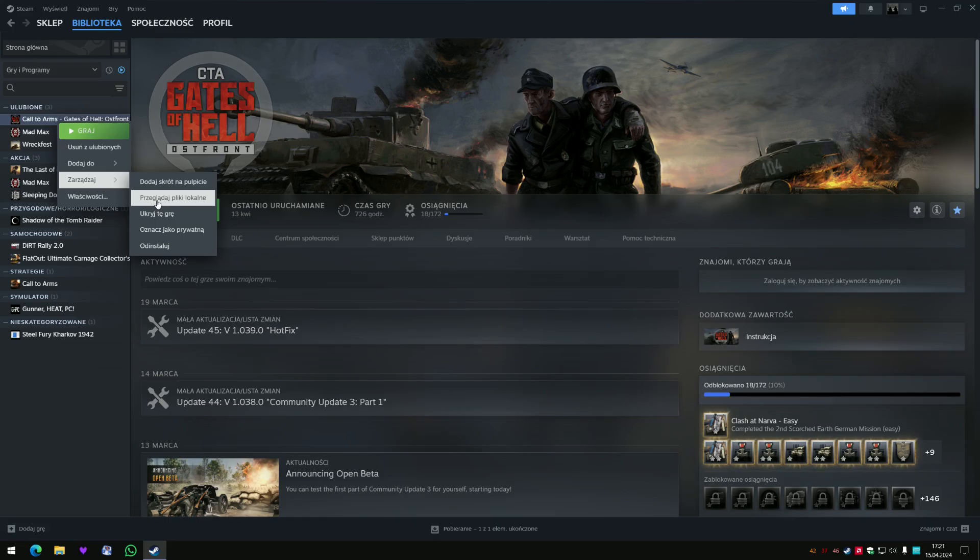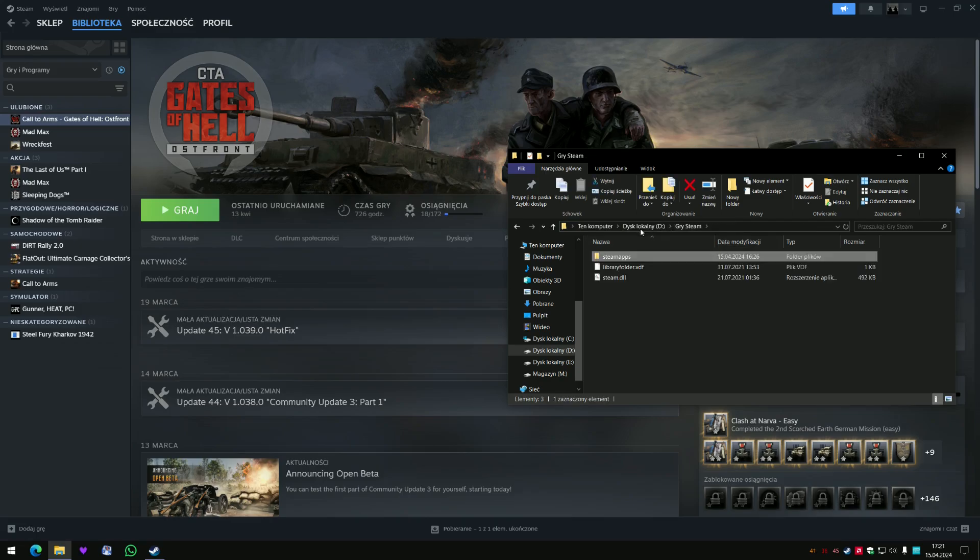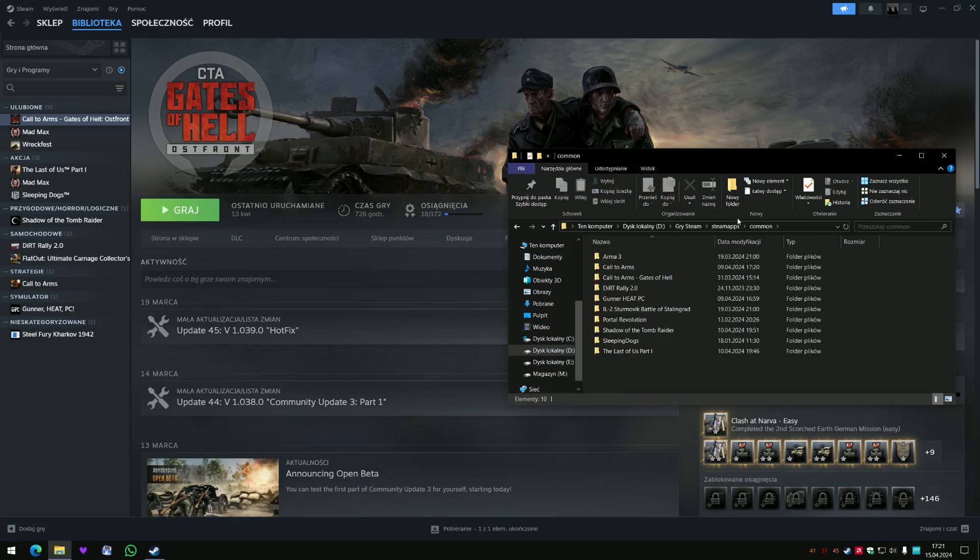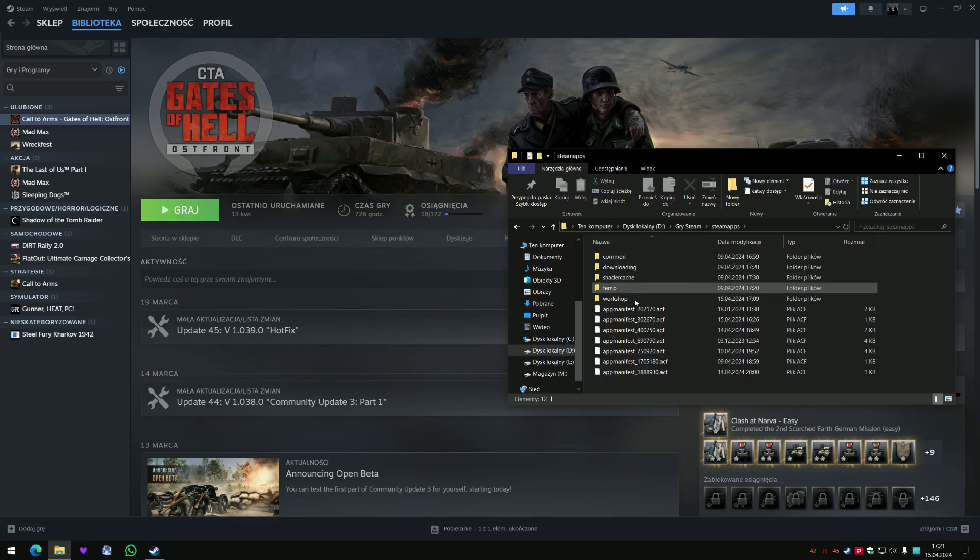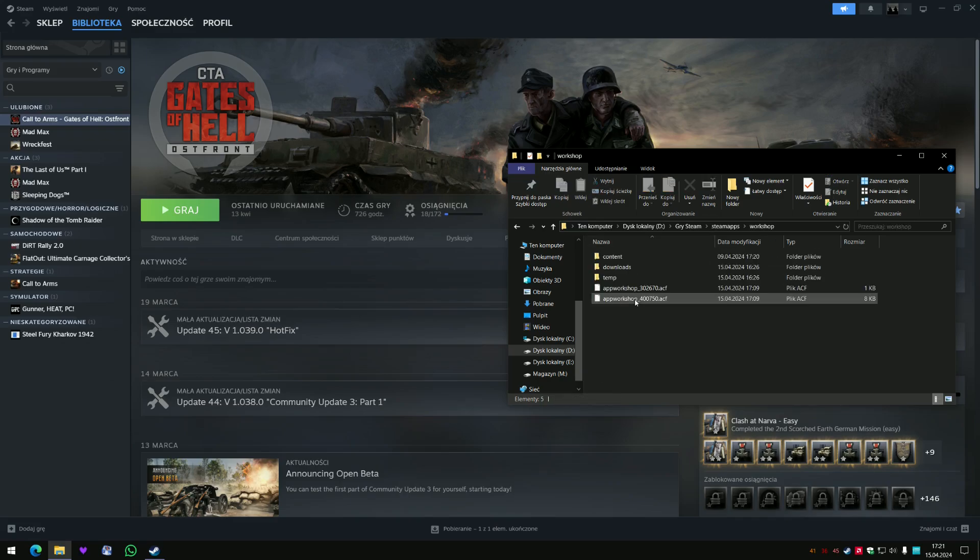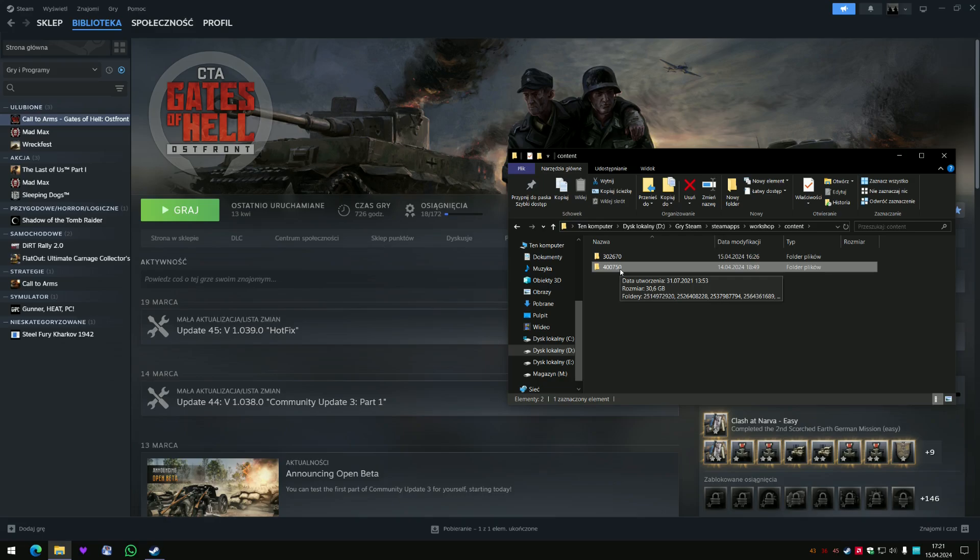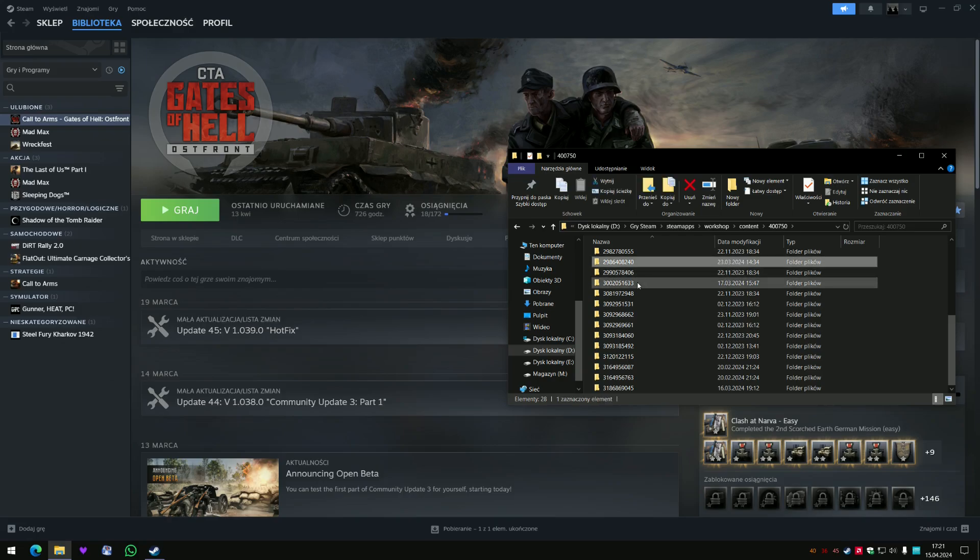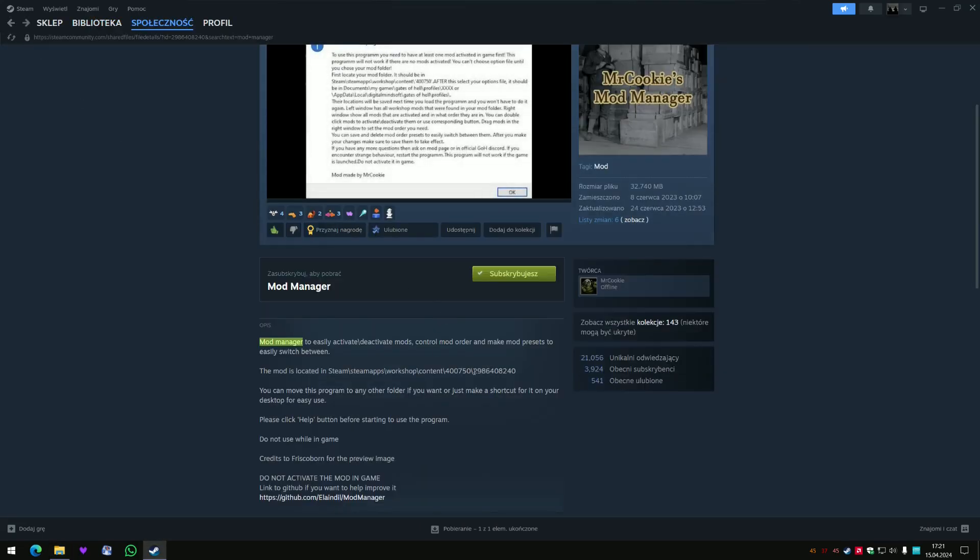So you have to click over there, search for local files and you will be in the proper Steam library. Now you have to get back over here. This is the number of Gates of Hell and this is the number of the Mr. Cookie mod manager, you can see it from here.